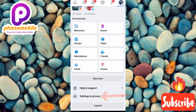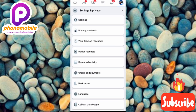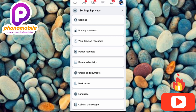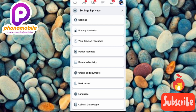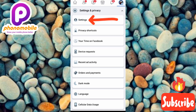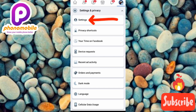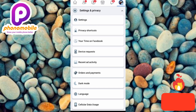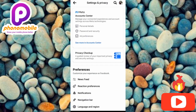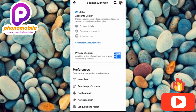Under Settings and Privacy, the next step is to tap on where it says Settings. You can see that's the first option and the arrow is pointing at it.